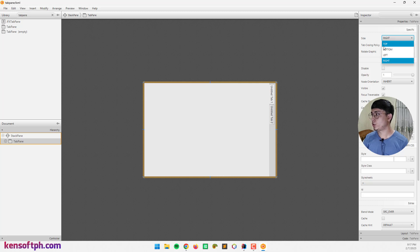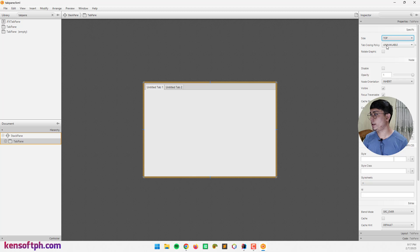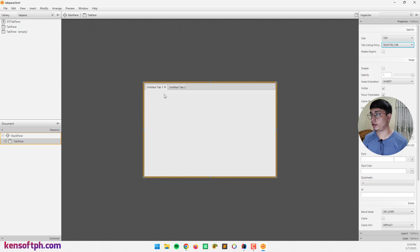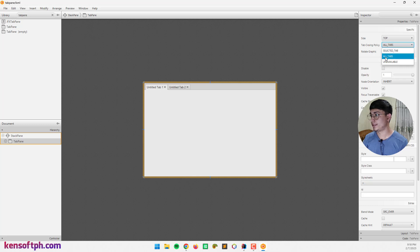For this tutorial, I'm going to use the top one. For our tab closing policy, it is set to unavailable. If I select the selected tab option, only the selected tab will show the close button. If all tabs is selected, it will show the close button on all tabs. For this example, I'm going to use the unavailable one.